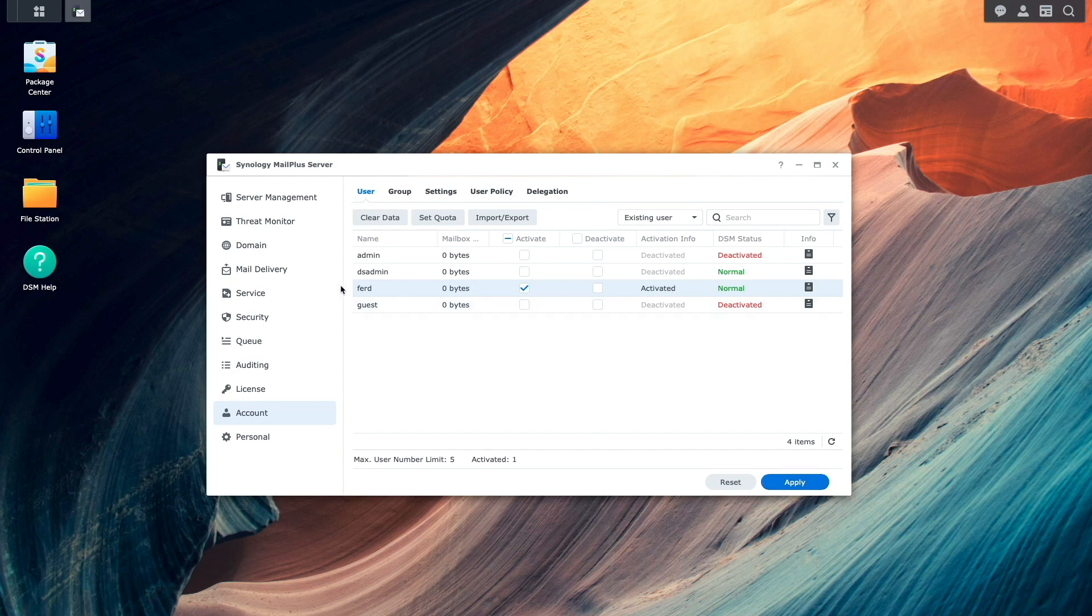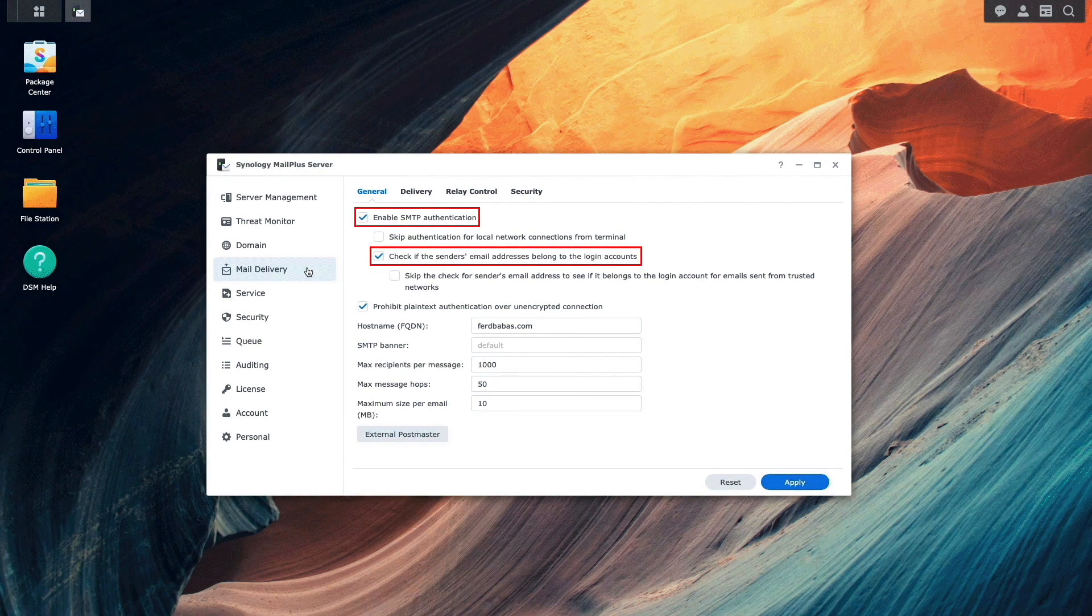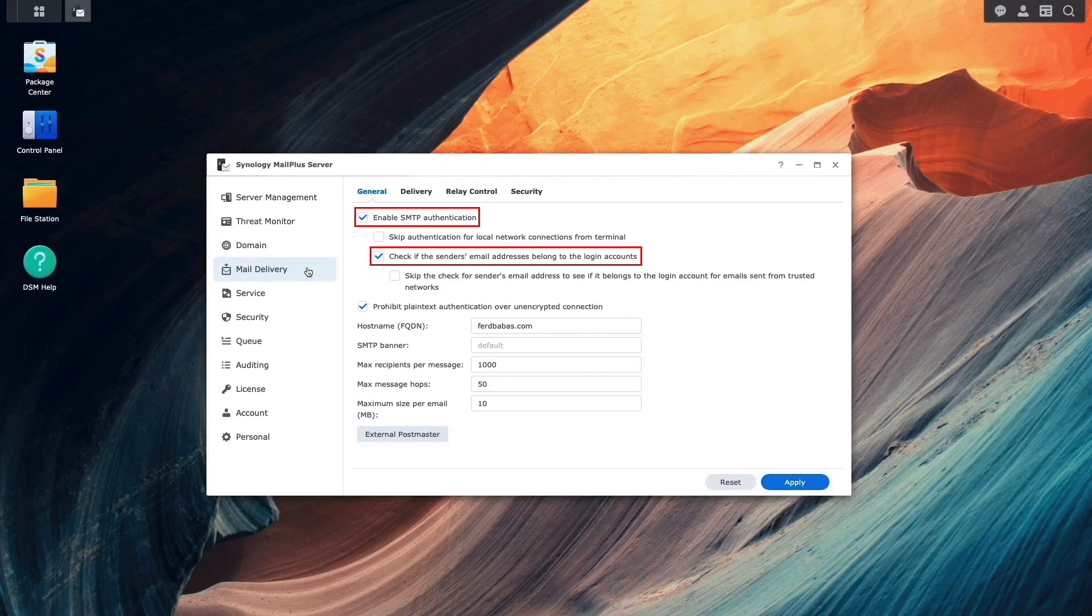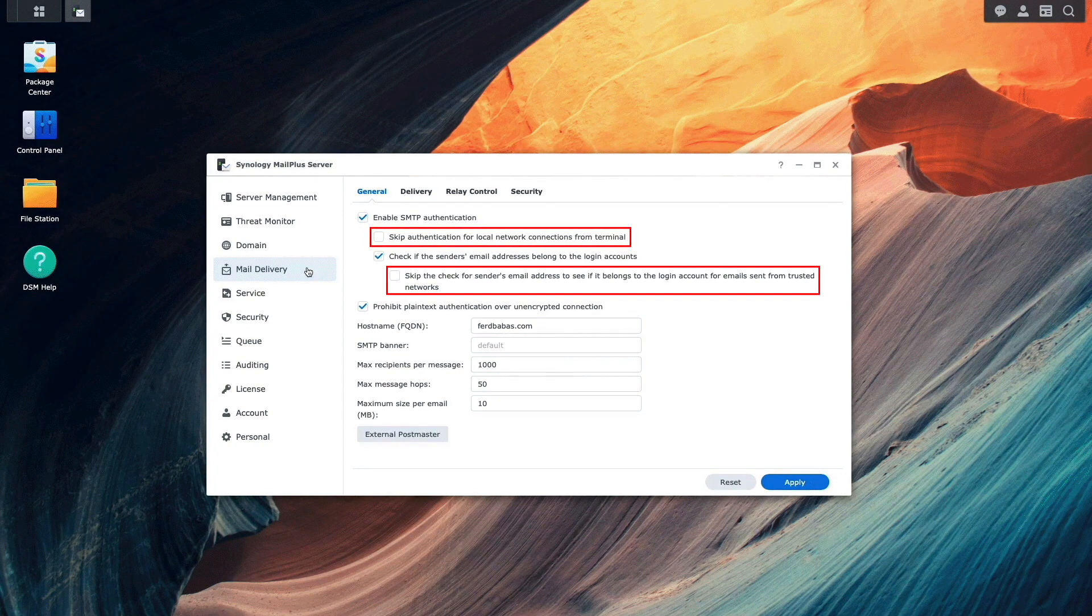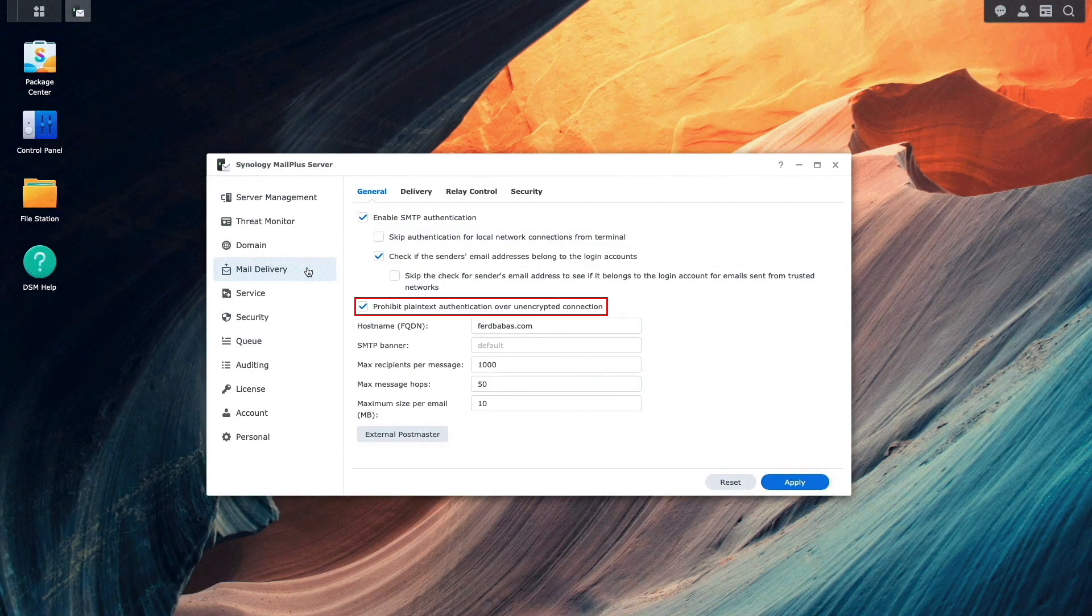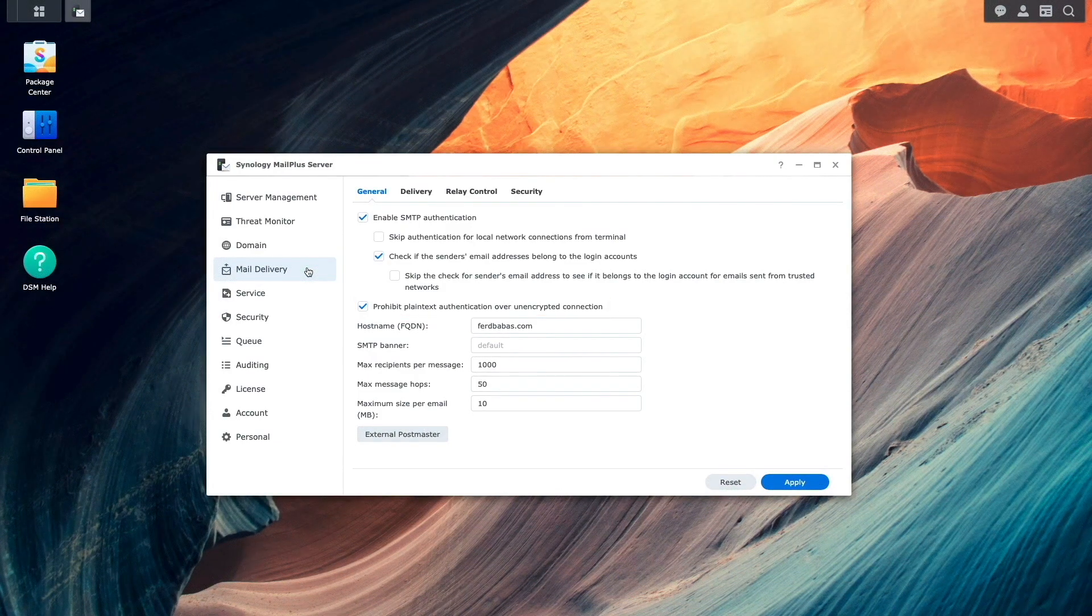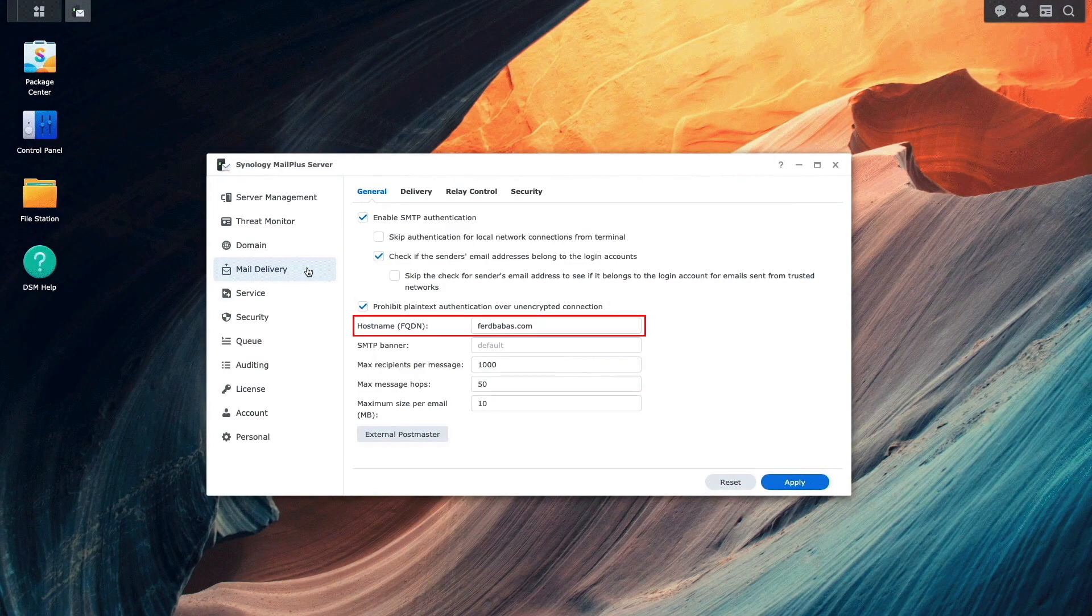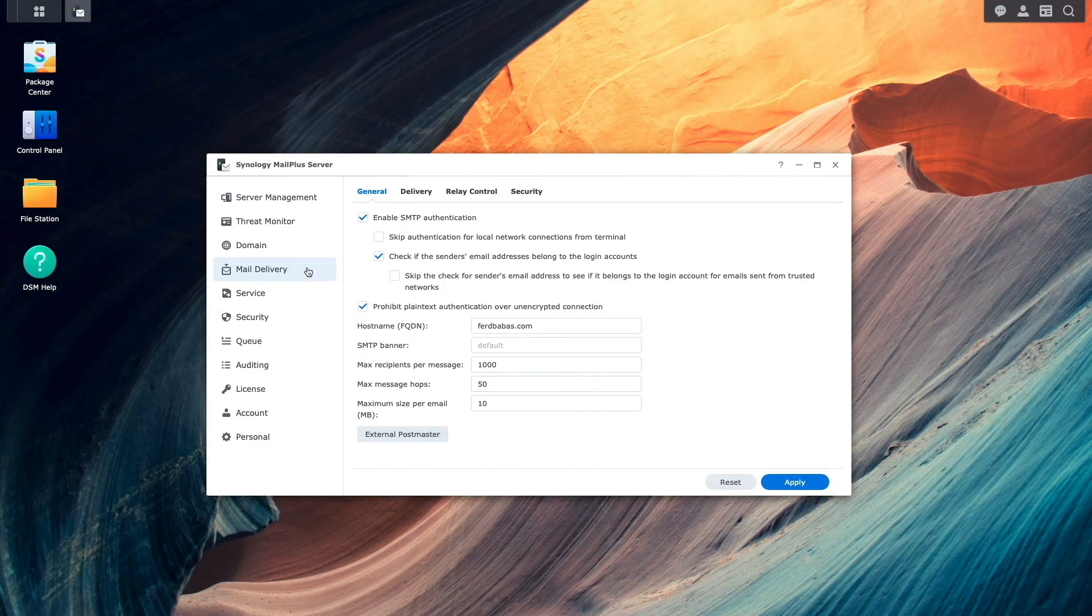Next, I'll select Mail Delivery, and under General, I'll make sure the options Enable SMTP Authentication and check if the sender's email addresses belong to the login accounts are enabled. Also, for additional security, make sure neither of the skippable options are enabled. The Prohibit plain text authentication over unencrypted connection should be enabled as well, and confirm that the hostname listed is the correct domain name you would like to use.